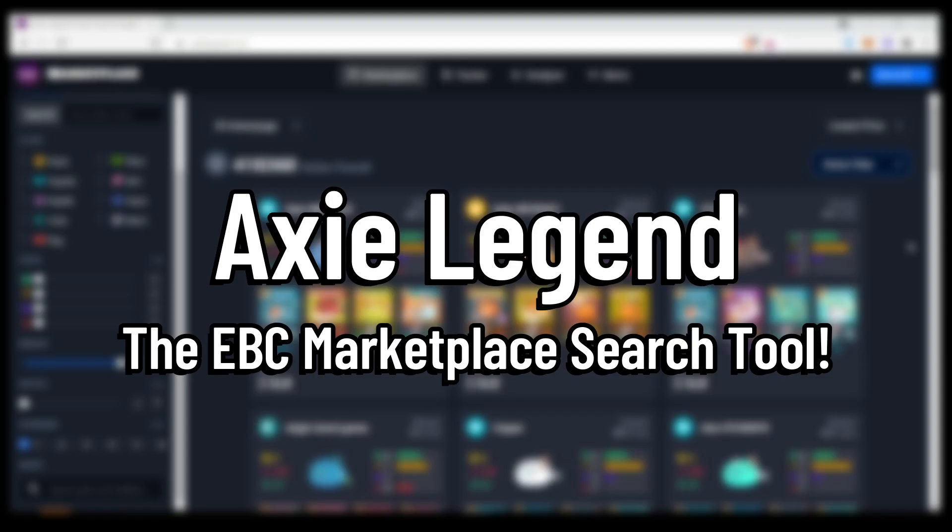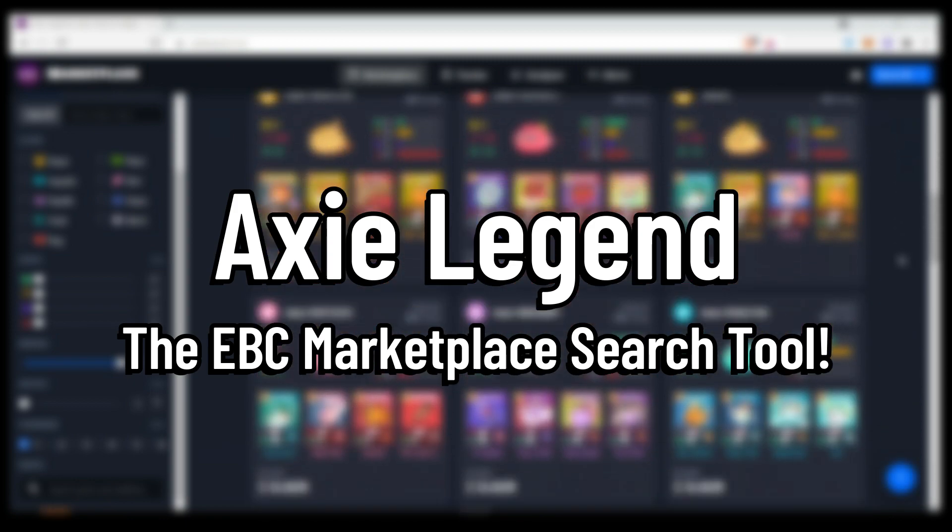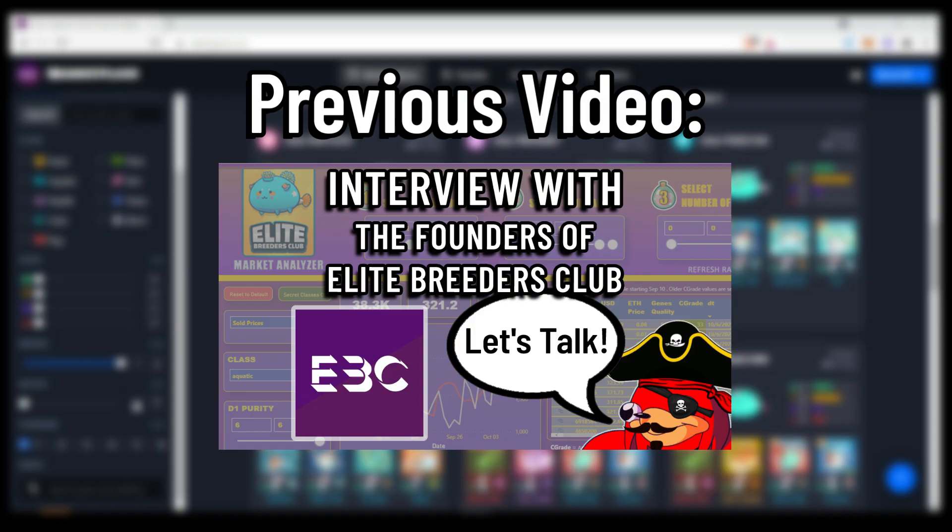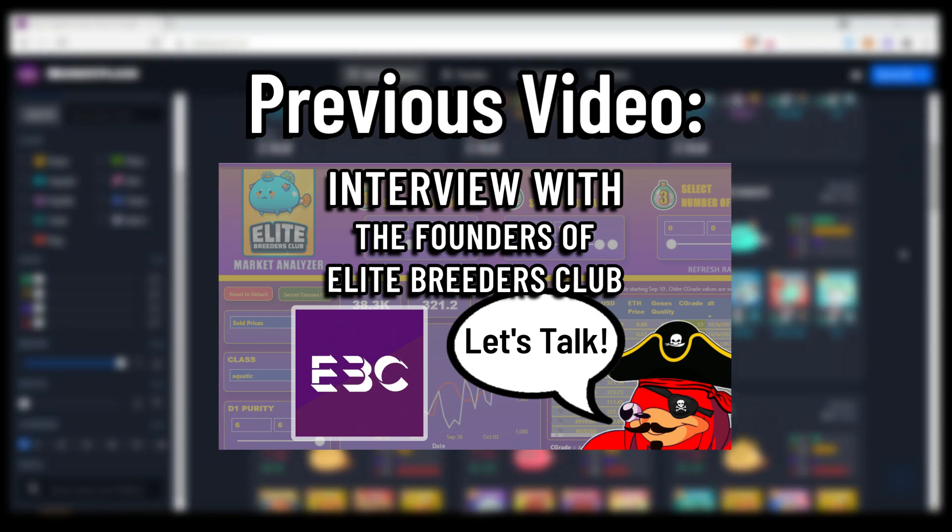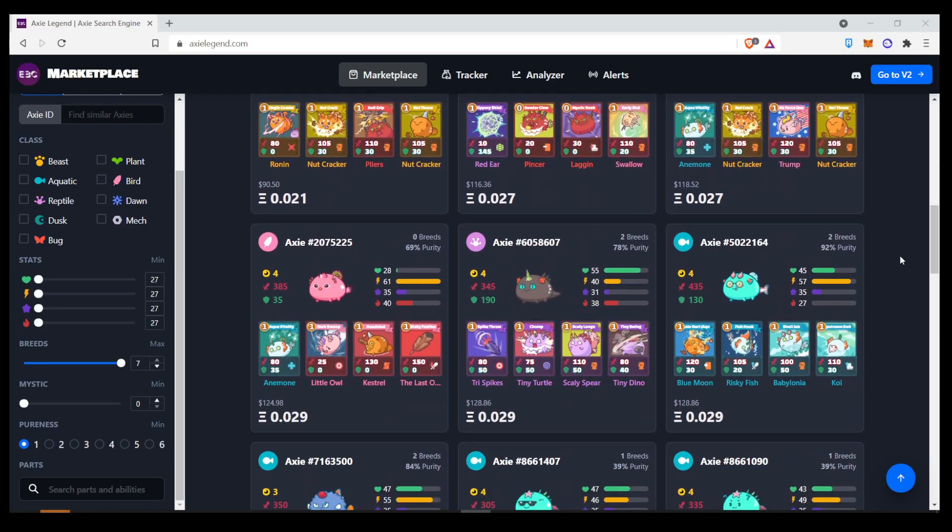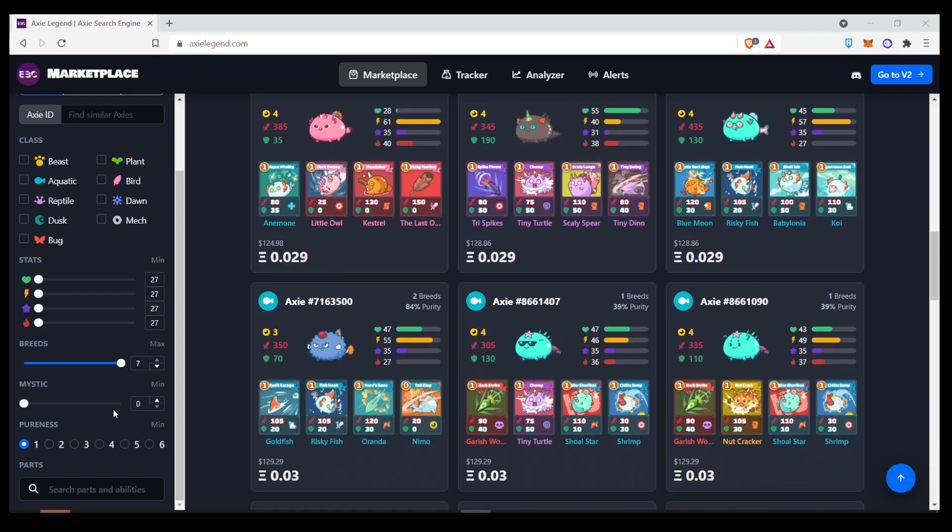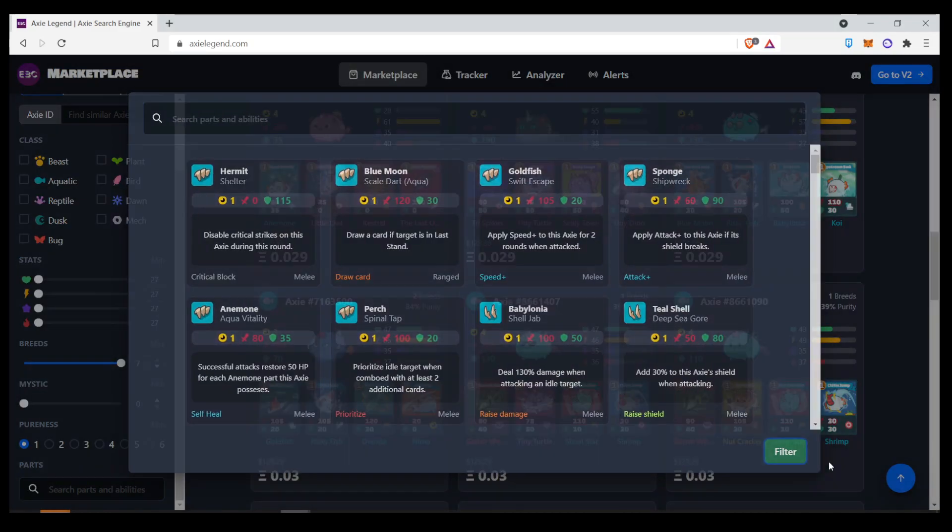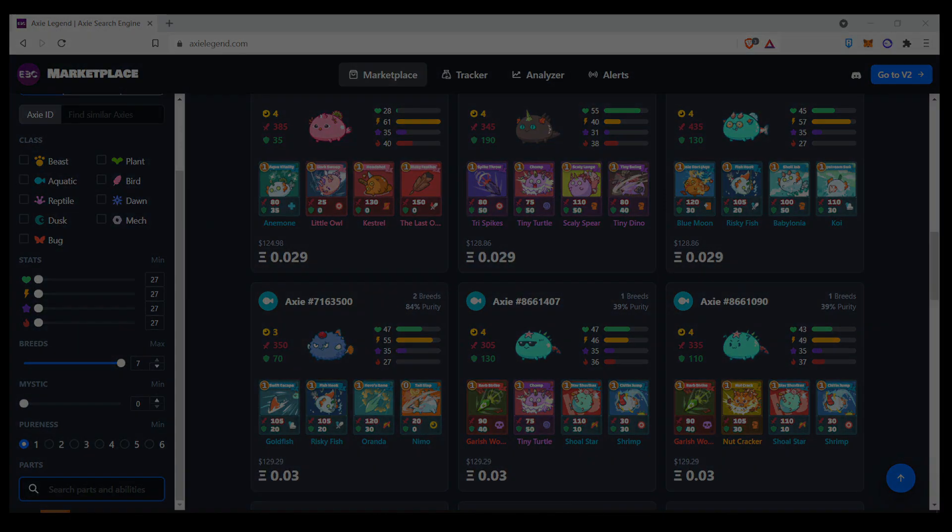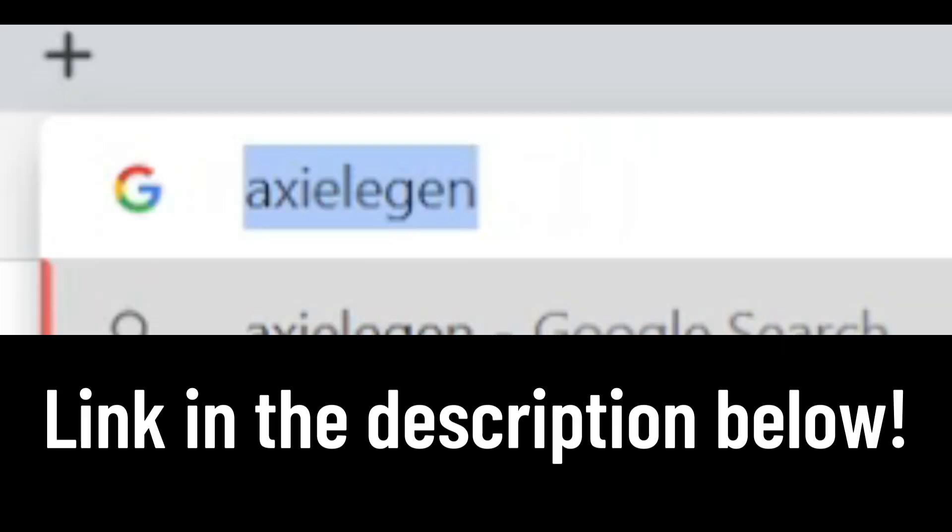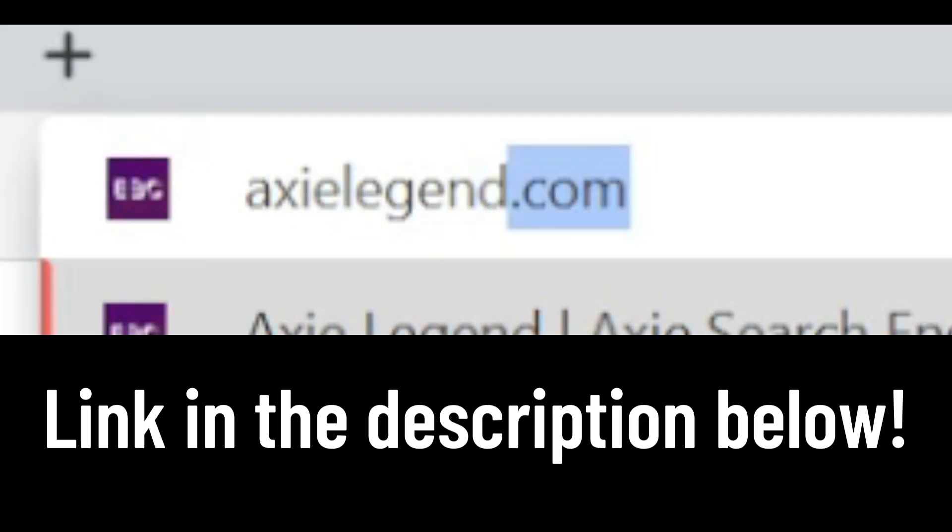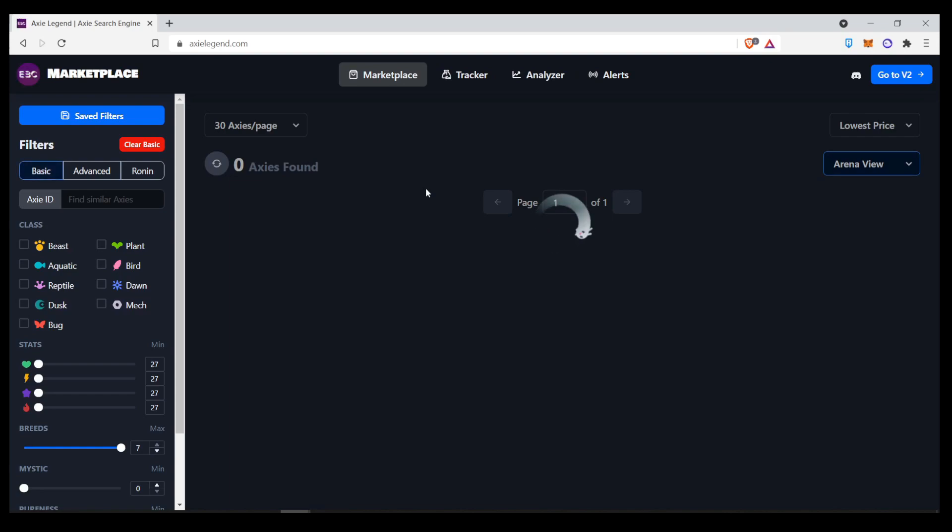I'm talking about the Axie Legend EBC Marketplace search tool. If you watched my interview with the EBC founders or the Elite Readers Club founders, you may have heard me mention this particular tool. I've swapped to using this for searching Axies ever since it was introduced to me. The best part about it is you don't even have to download any tool. All you have to do is go on the website, AxieLegend.com, and it should take you to this website.